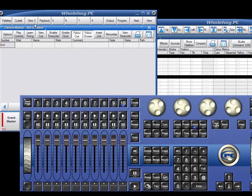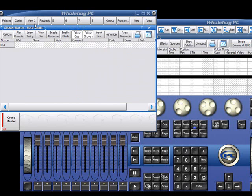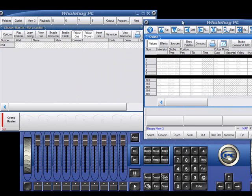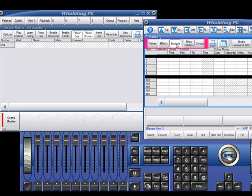Views also remember the options that you have selected inside Windows, and can even remember a point that you've scrolled to. For example, in the view we just created, the Output window had the values display on. I could have just as easily recorded this view to open the Output window with Sources turned on instead, or maybe I want to have Show Palettes enabled in this view.